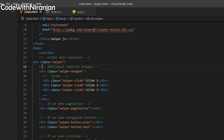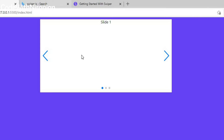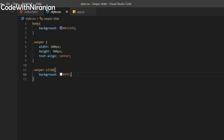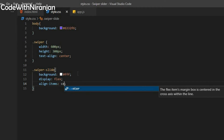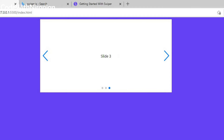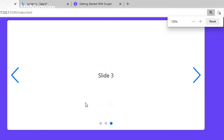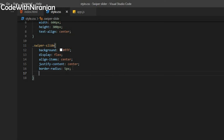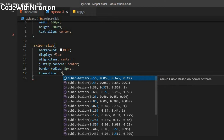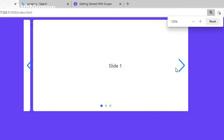I'll style the swiper slide. I'll use .swiper-slide { background: #FFF } which is white color. Now we get a white color slider. I'll add display: flex, align-items: center, justify-content: center. Now we get everything centered. Then if you use border-radius: 5px, you get the border radius. You can also add transition — I'll use transition: 0.5s linear. Now we get a transition effect.